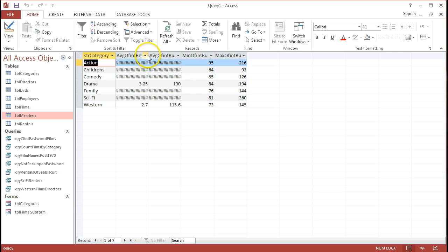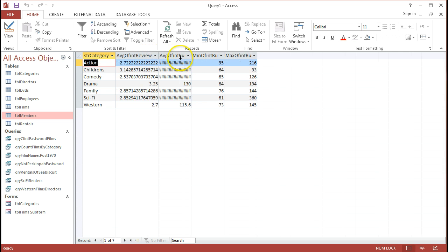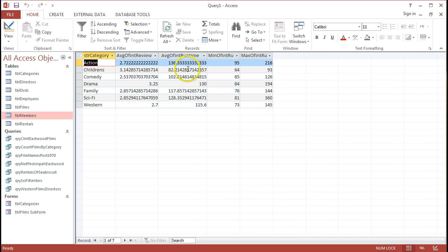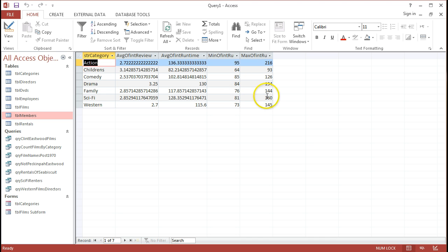Now, anytime that we see these hash symbols come across the screen, that usually means that we've got a lot of decimal places. And we'll talk about how that we can solve that in a minute. But we can see the actual numbers coming out here. Average review, average runtime, the minimum runtime and the maximum runtime of all of the different films in the different categories.